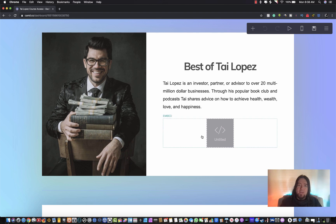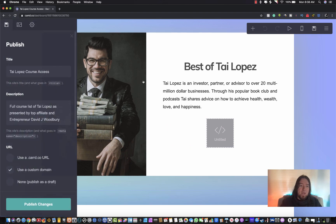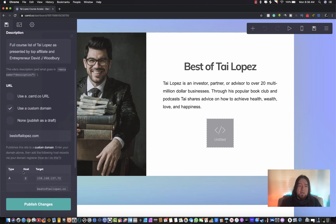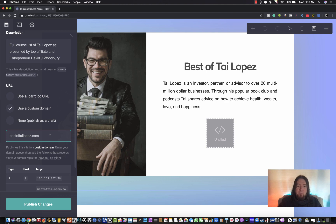I have Card opened here in the editor. What I want to do is click the save button up here in the top right. You'll notice that I have checked 'Use a Custom Domain,' which allows me to type in my domain. I've already purchased this domain from GoDaddy - bestoftailopez.com.